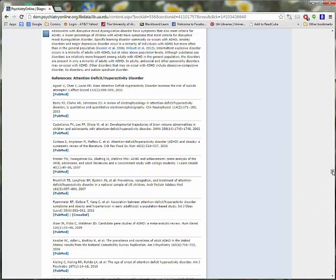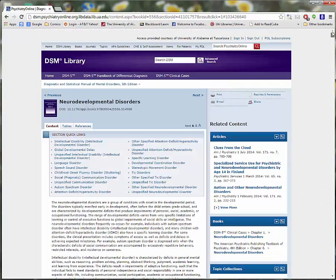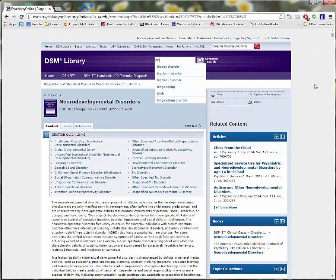The next step is to search the DSM for Bipolar Disorder. The first entry in the list is the one that we want.